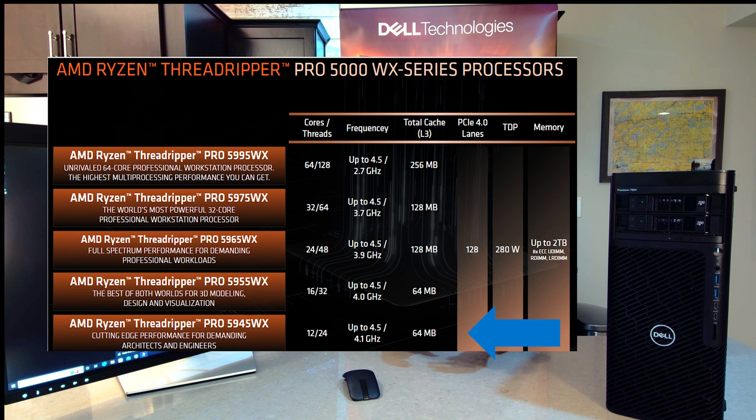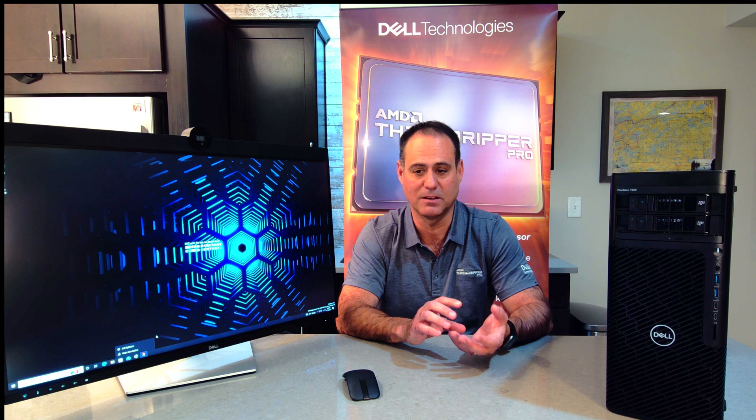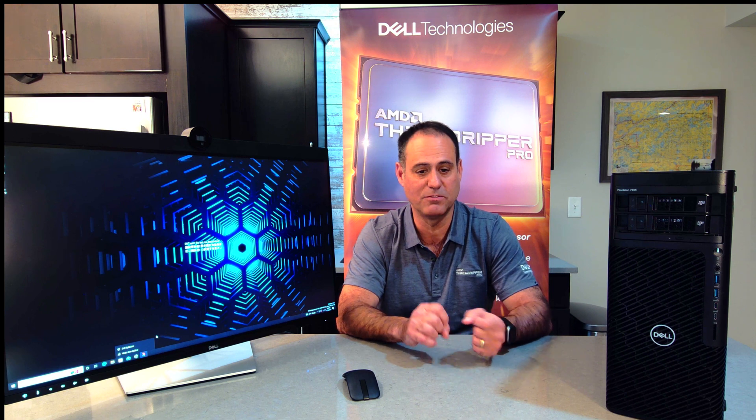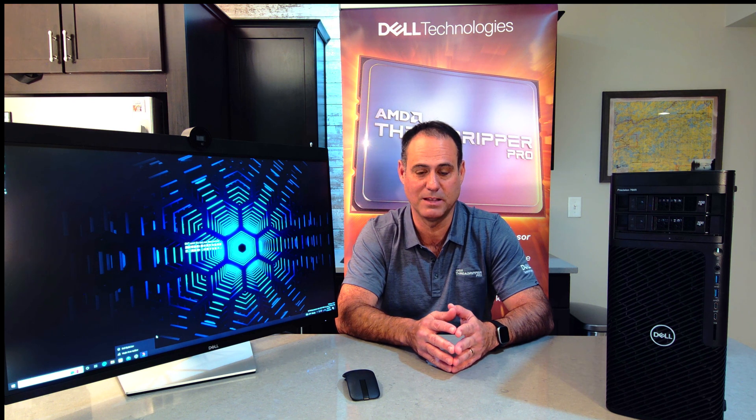And the base frequency rate on that 5945 is 4.1 gigahertz. So its base speed that is always running is super fast. So if I'm into modeling, that is a very attractive processor to me. So I always like to point that out because it really does get overshadowed sometimes by the core count of the 5995.